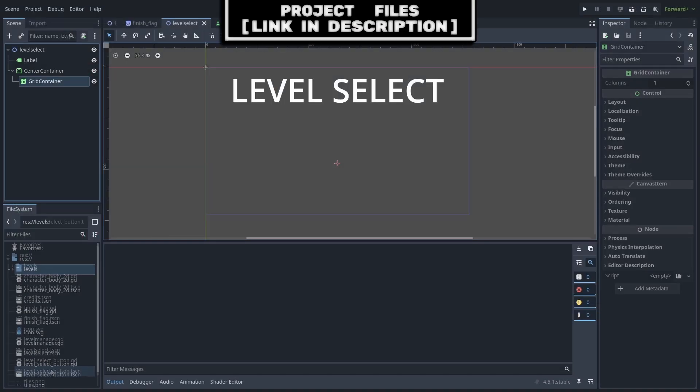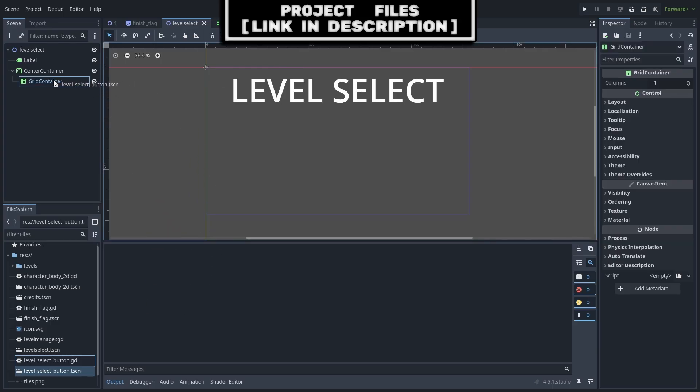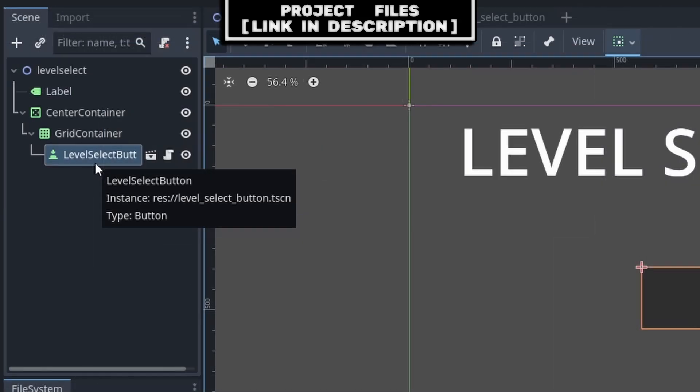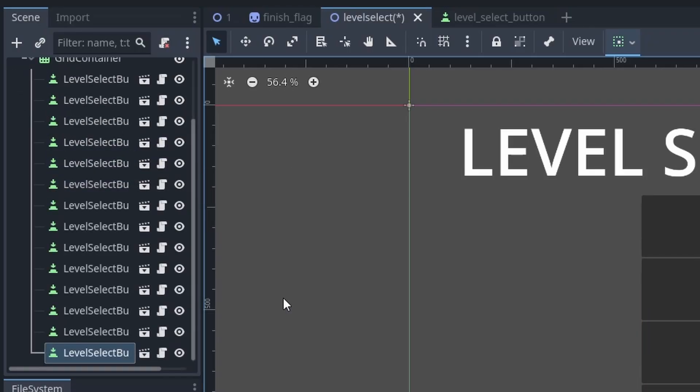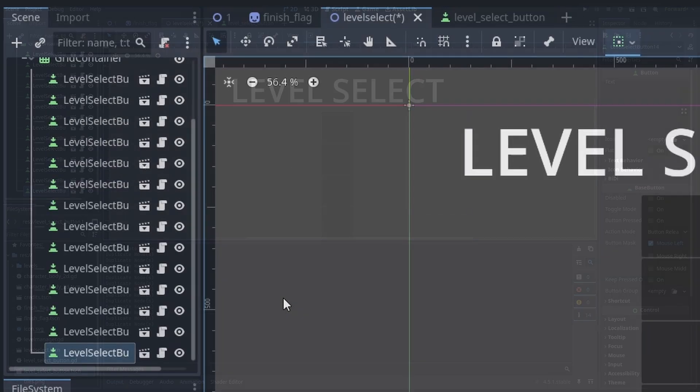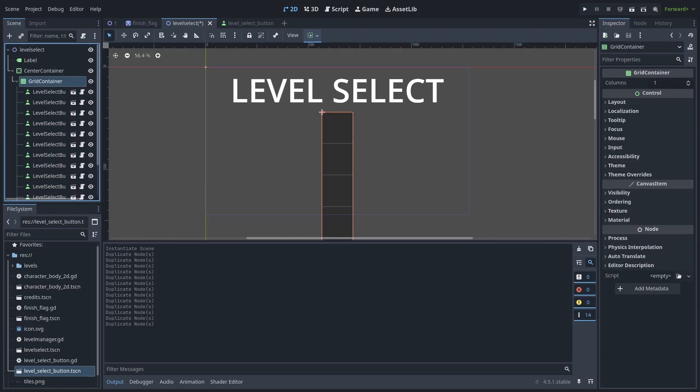Now, back inside the LevelSelect menu, we can drag and drop the LevelSelect buttons into the grid container. Then while the LevelSelect button is selected, we can use Control or Command Plus D to duplicate it, which because there is 14 levels in my game, I will duplicate it 14 times. Don't worry about the text for the number, as we are setting that automatically in the code.